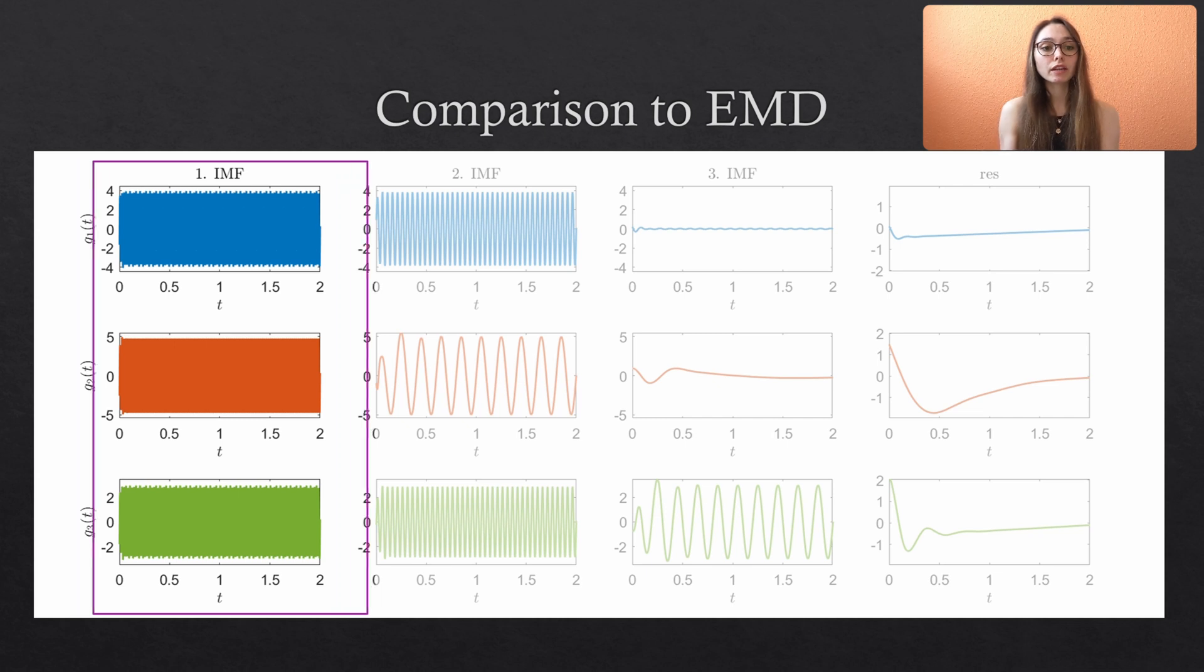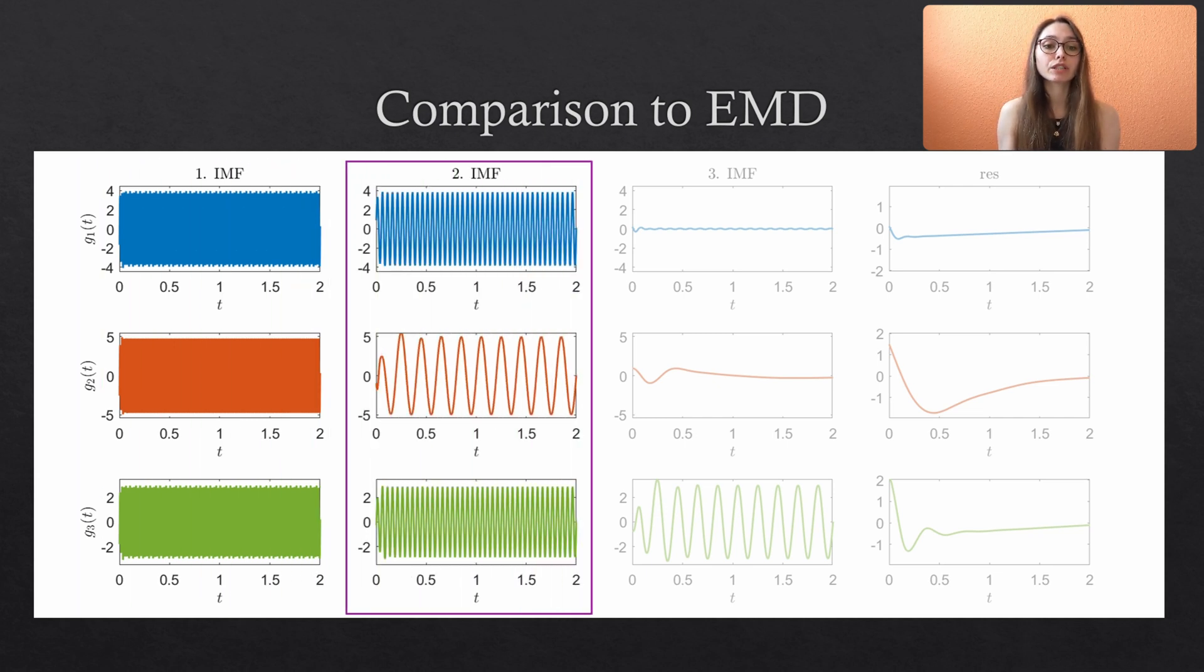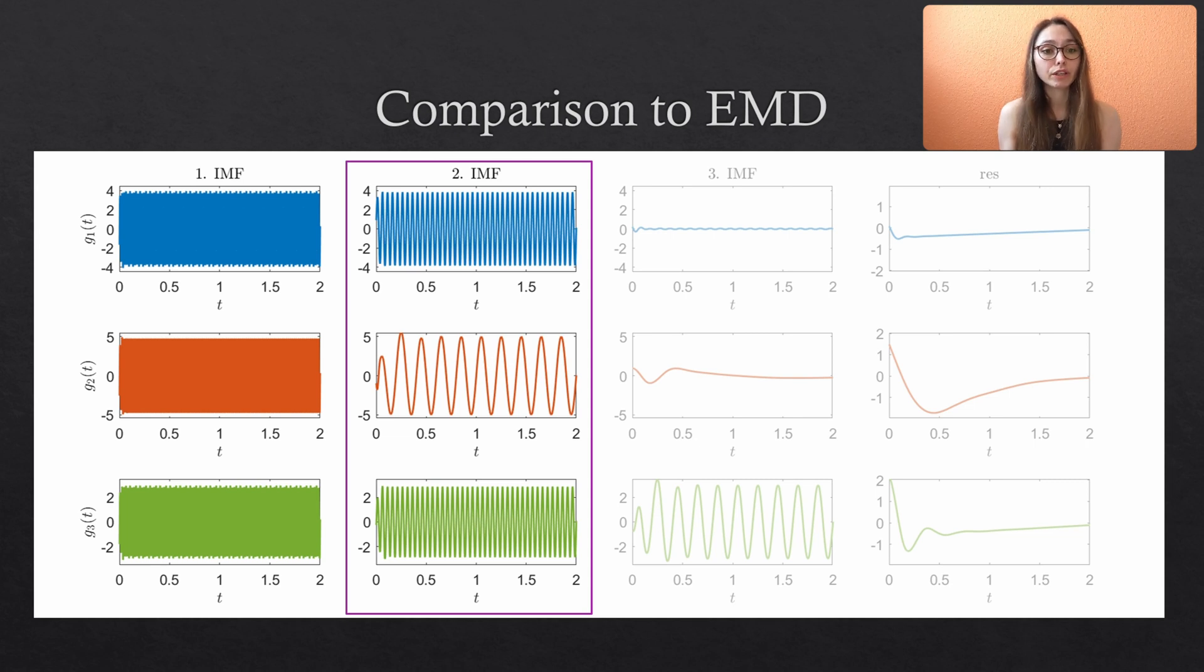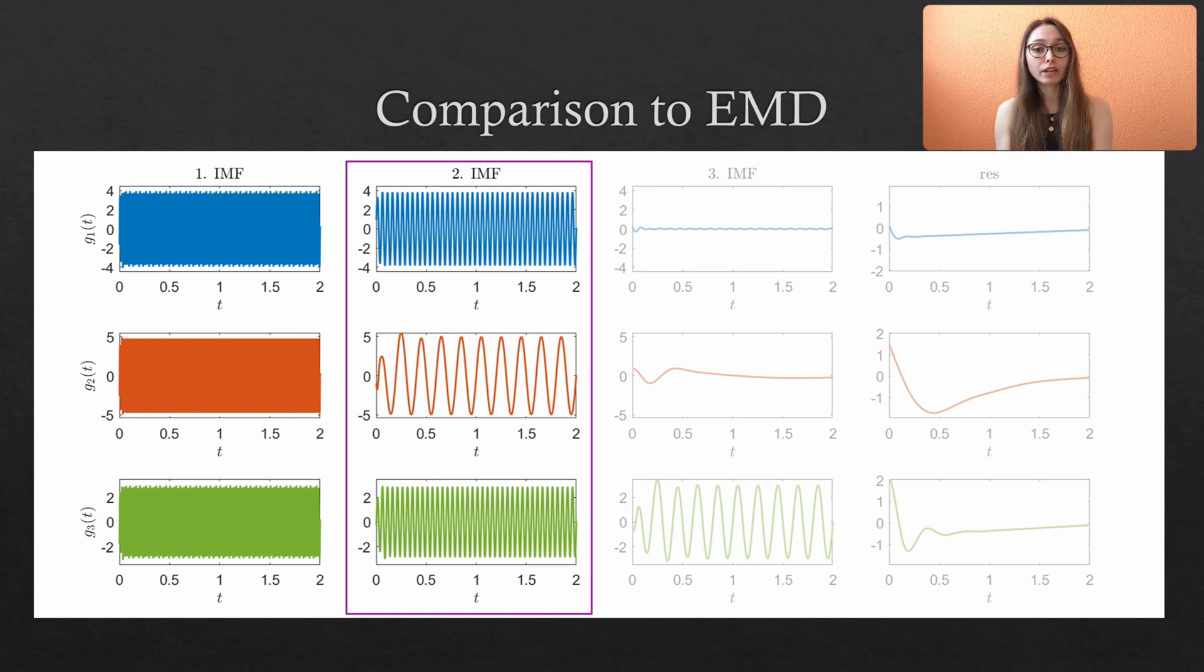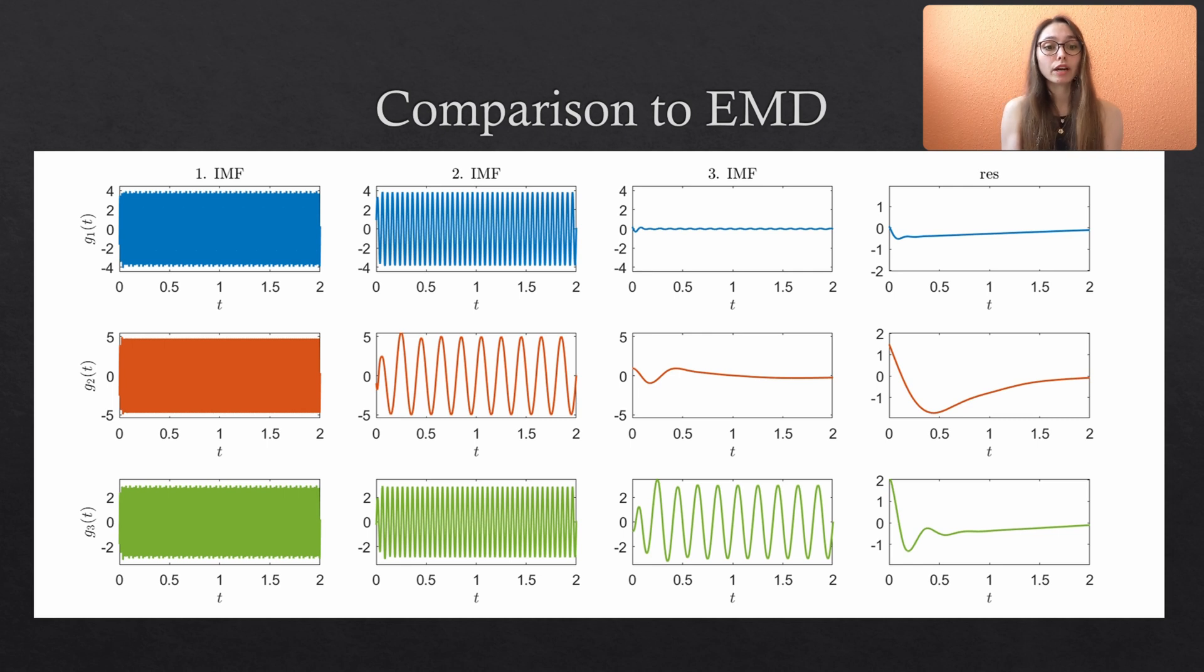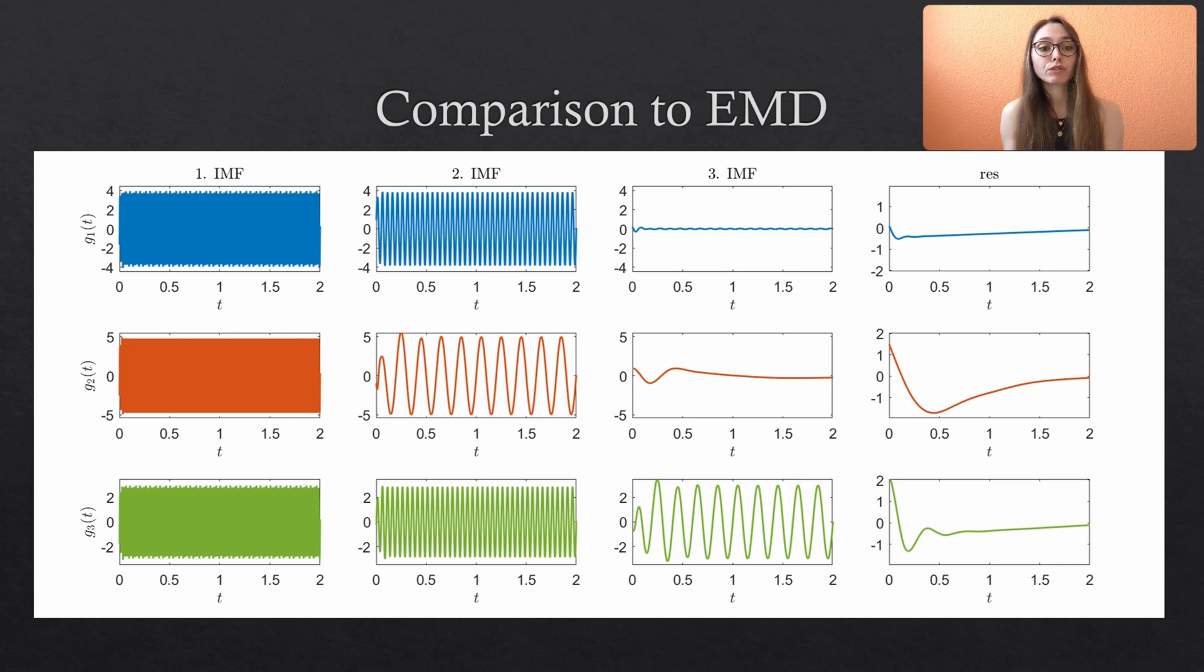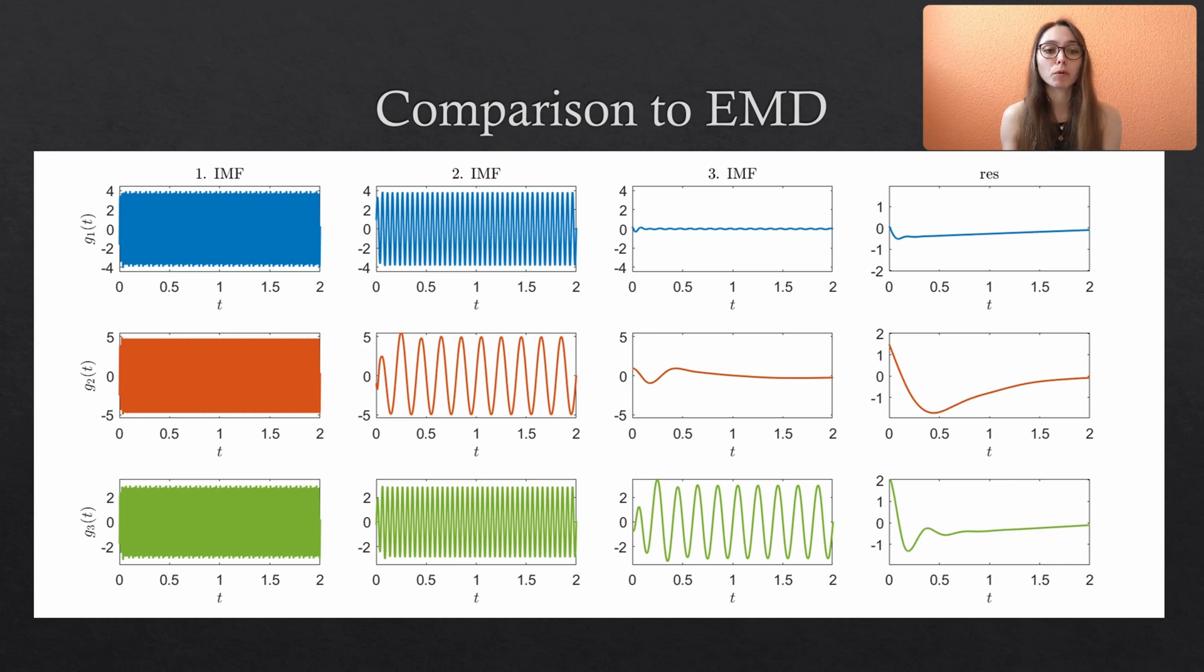But the second IMF contains very different scale sizes when comparing the first and third variate to the second variate. And we can only speculate if the second IMF of the second variate actually contains the same oscillation as the third IMF of the third variate. So this is the issue that I have also addressed in my theoretical videos and I hope that it is now a little bit clearer once you have seen this problem with actual data.